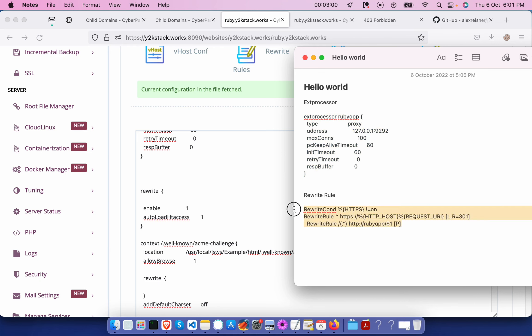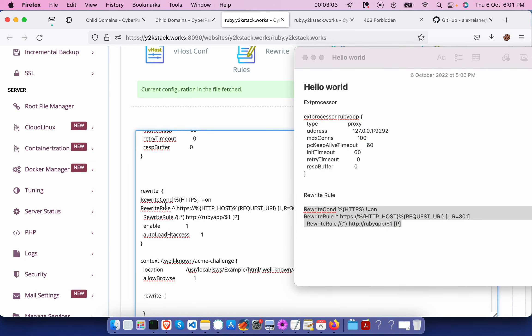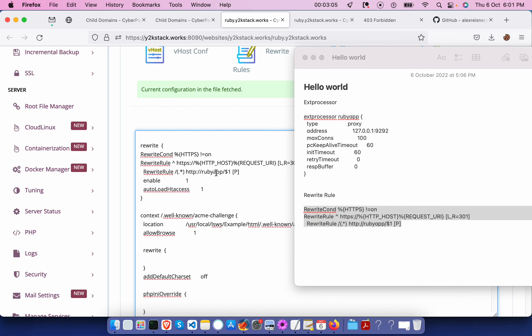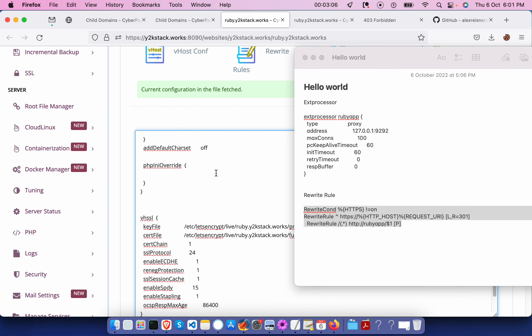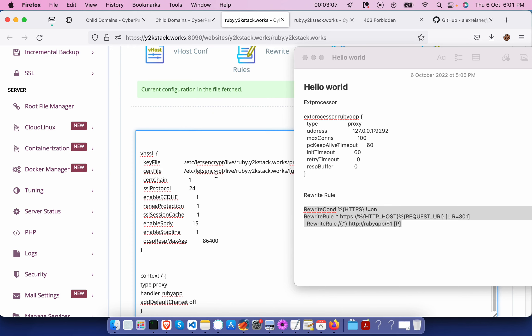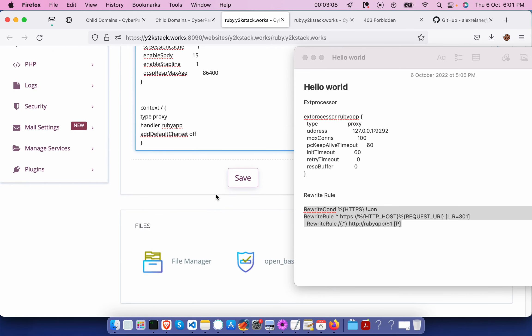Once this is done, if you want, you can also add a context and you can also add some handler and Ruby app over here. This is the handler name.